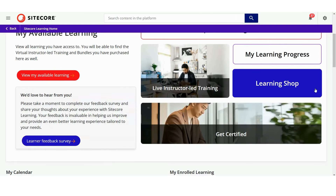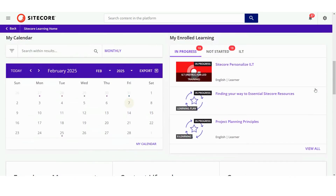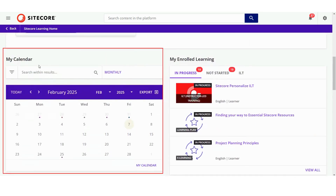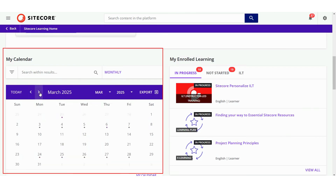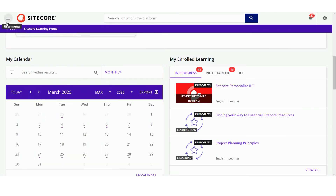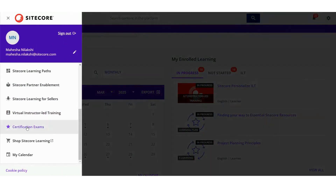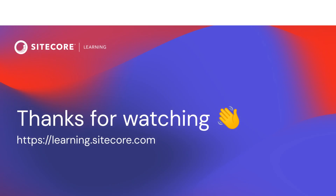Finally, if you scroll slightly on the homepage on the left, you'll find My Calendar, where upcoming sessions, deadlines and important dates are displayed. This makes it easy to stay organised and plan your learning journey. If you need a more comprehensive view of the calendar, you may also access it through the User menu. That's a quick overview of the Sitecore Learning Experience. Thanks for watching!